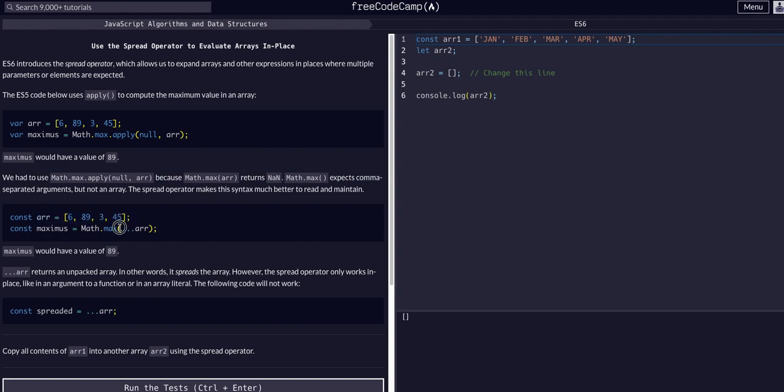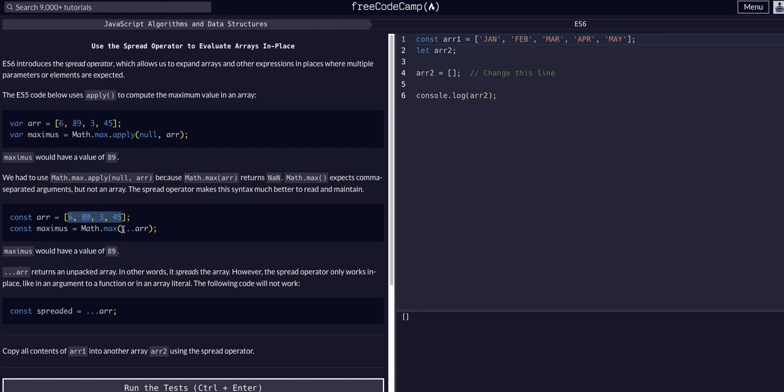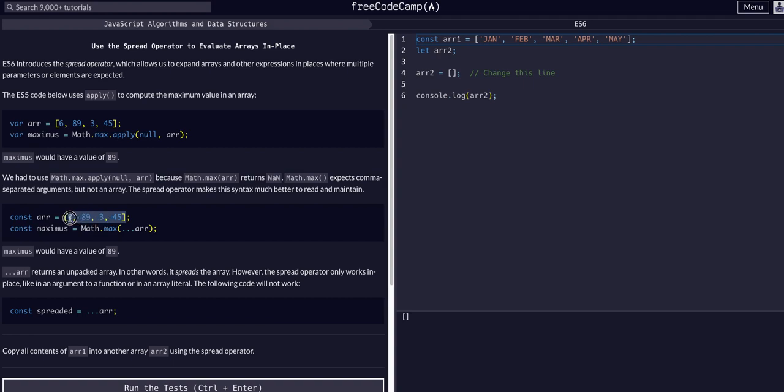We have this array with four different values in it. If we say spread array, you're basically just copying all these values and putting them where that spread operator is. It quite literally just unpacks them. So dot dot dot array returns an unpacked array - in other words, it spreads the array. The spread operator would be useful if we had more than four values, like 400 - we could grab the max and spread the array to check all the values within it.